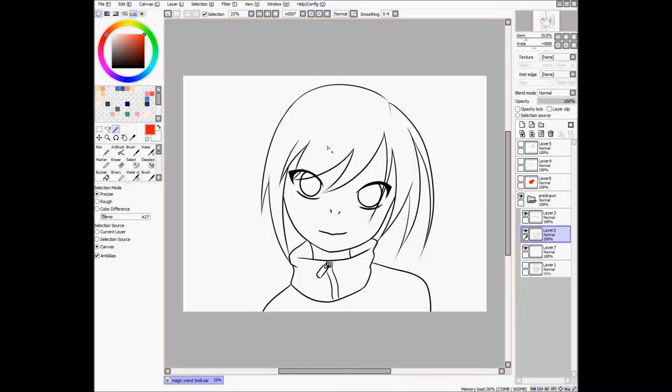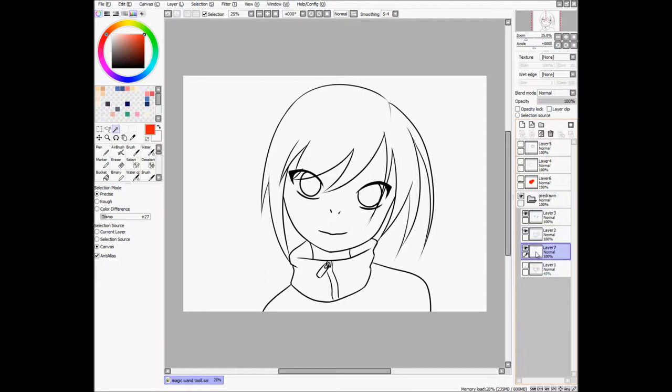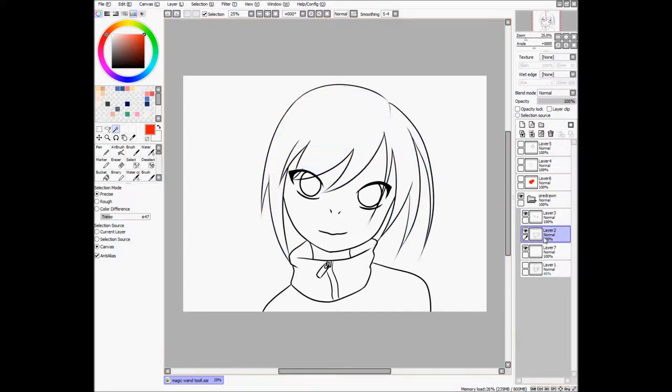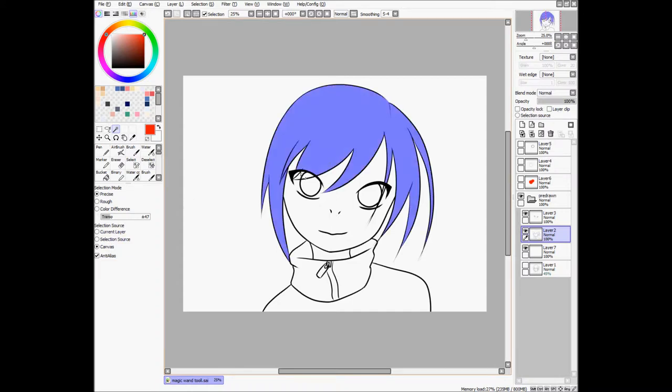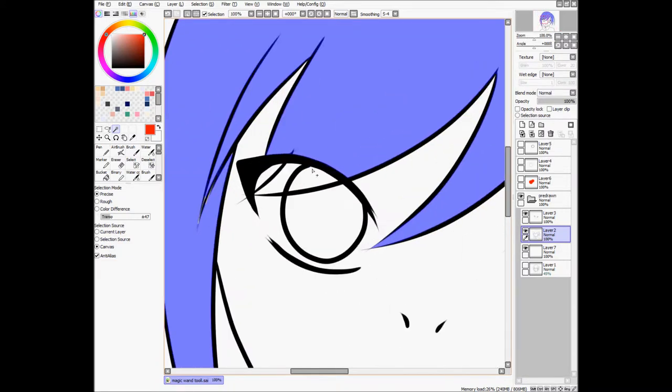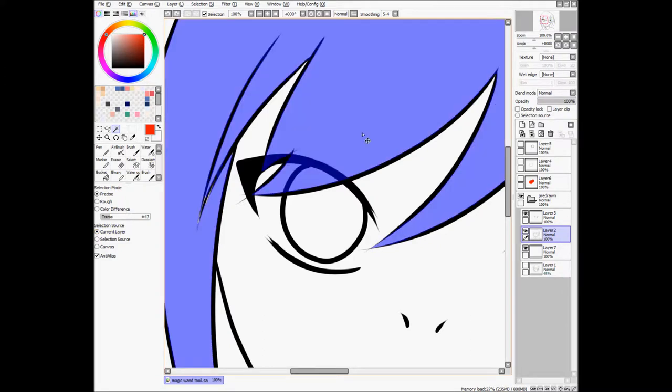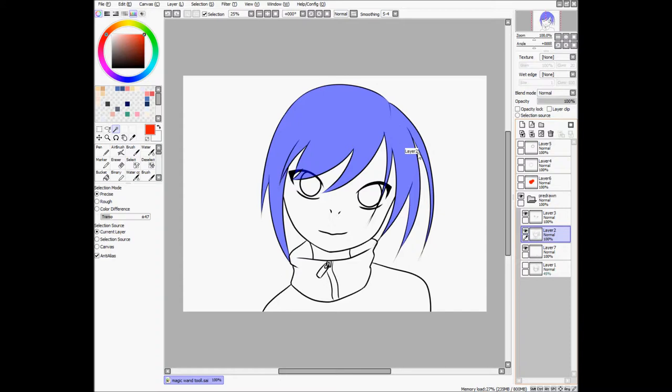And that just makes using the magic wand as a selection tool a bit clunky and difficult when you're in there. So I will select the inside of the hair. Oh, of course, I'll have to go back to current layer, because since I'm on canvas selection source right now, it doesn't select this little part because it sees the eyes as part of the selection source. So if I do current layer, then it works.